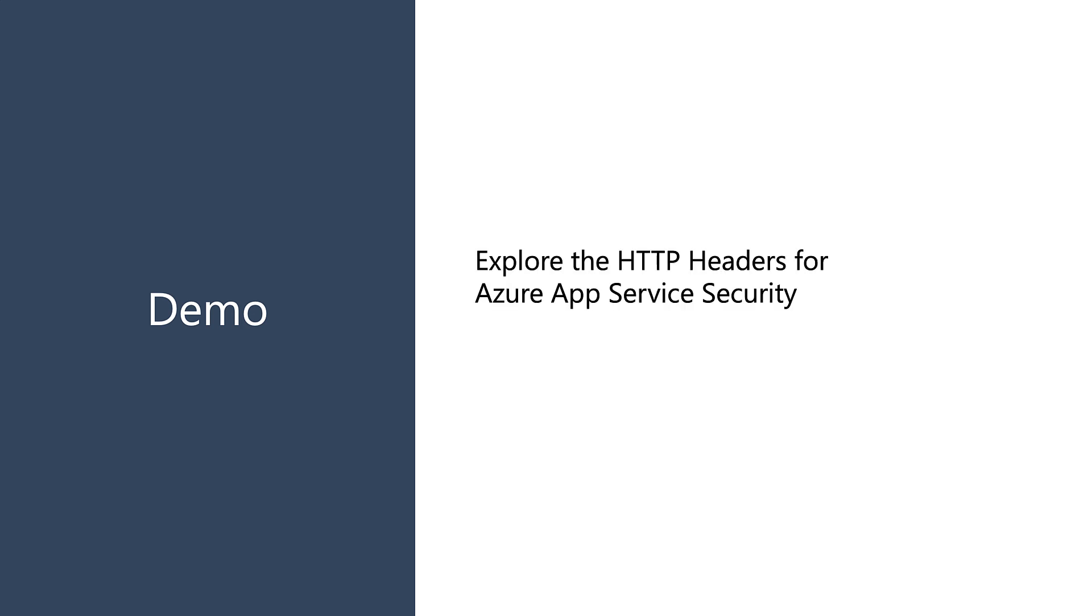Okay, continuing on with our App Service Security demo, let's start looking at how Azure App Service Security works. So first, we're going to explore the HTTP headers that drive Azure App Service Security, and then we're going to look at the AuthMe service that gives us information about who's logged in.